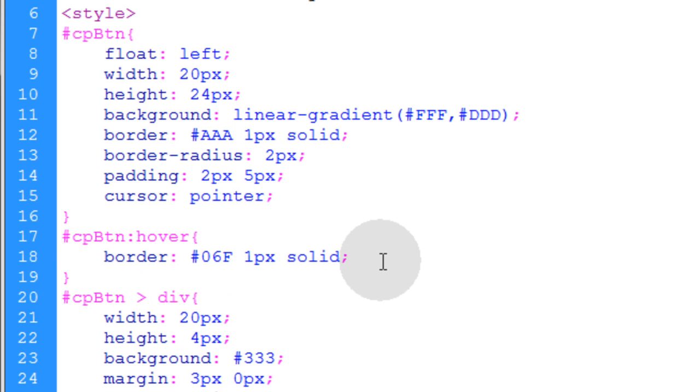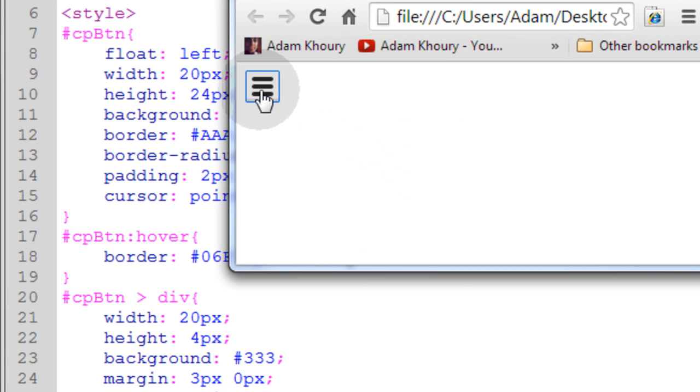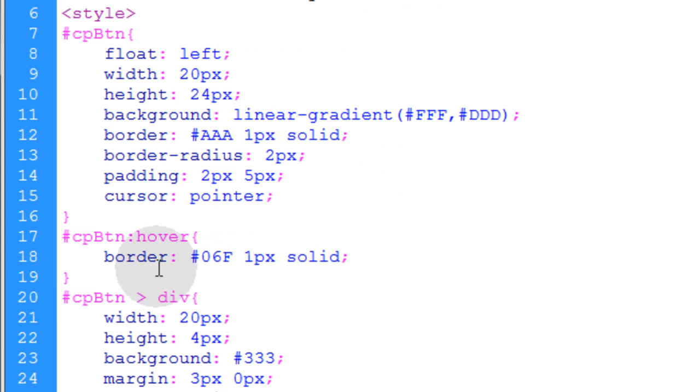So let's take a look at what that renders. Mouse goes over the button and the border turns a nice bright blue.